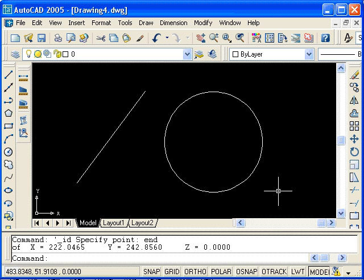This completes the first tutorial on using inquiry commands. We looked at the list, distance, and ID commands.